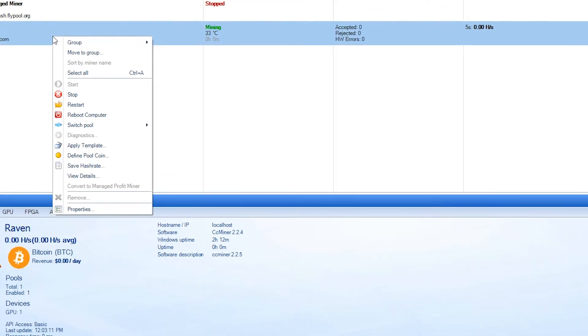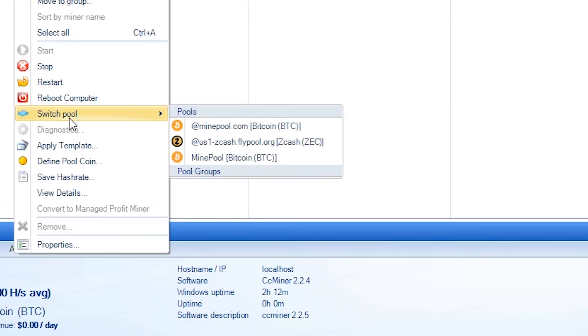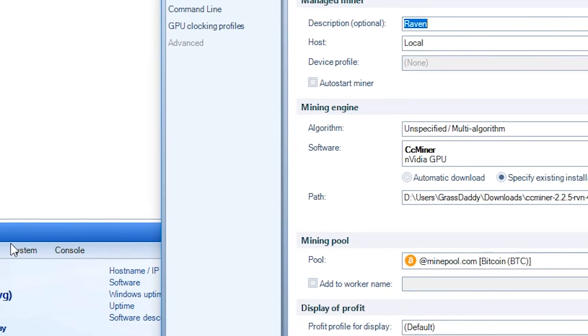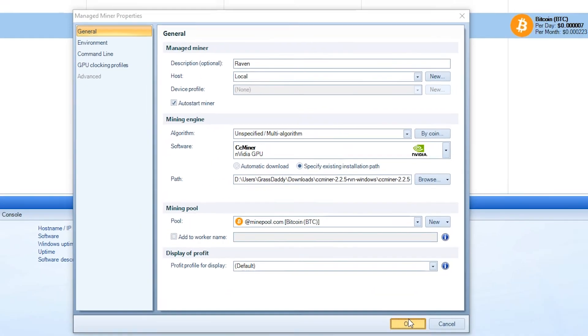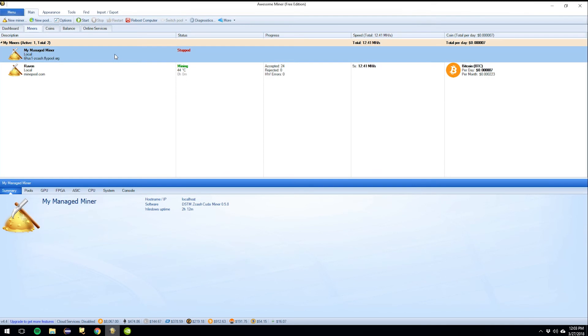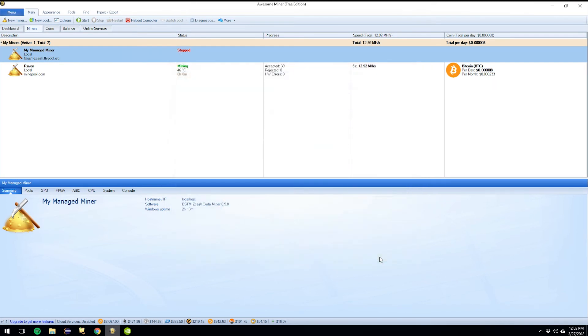Go to auto start miner. Hit OK. And then we're going to go to this one and turn that off. Because we don't want both running.